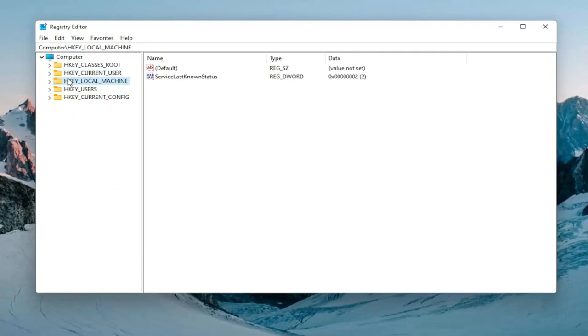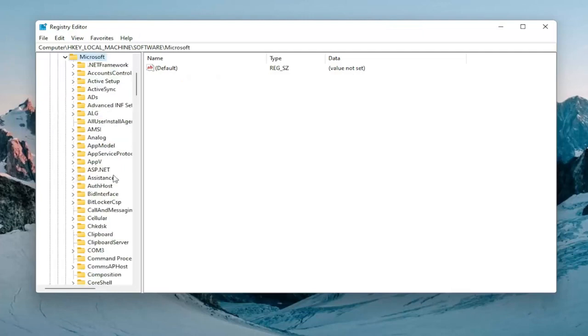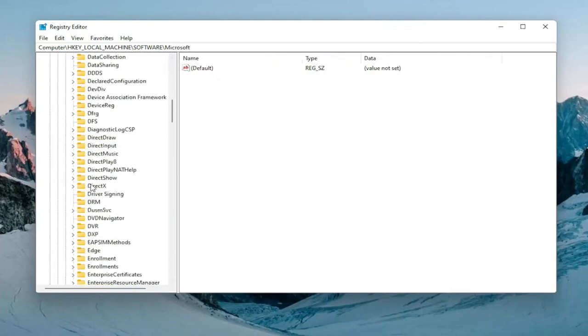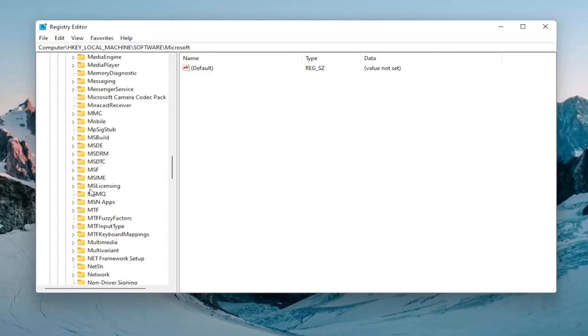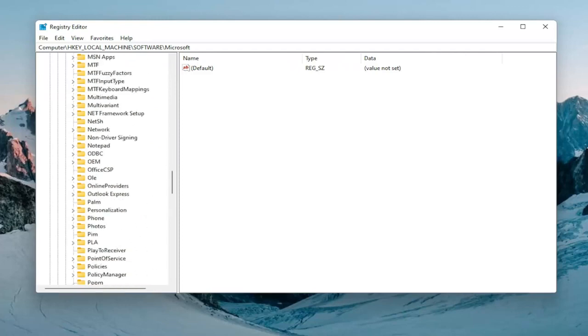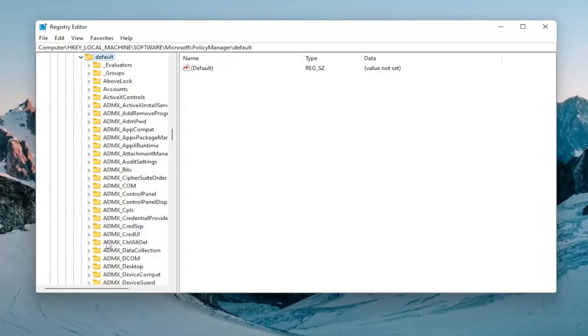So you want to double click on the HKEY_LOCAL_MACHINE Folder. Do the same thing now for the Software Folder. And then now you want to expand Microsoft. Double click on that. And now we're going to go down until we locate the Policy Manager Folder. So go ahead and double click on that. And there should be a default folder. Expand that one as well.